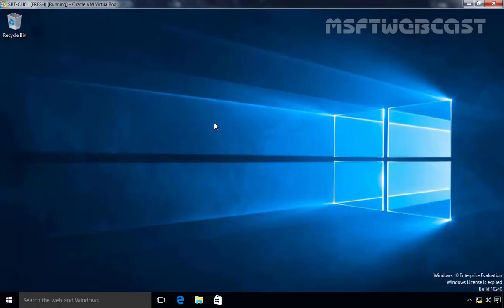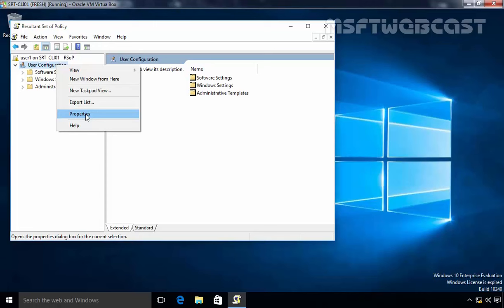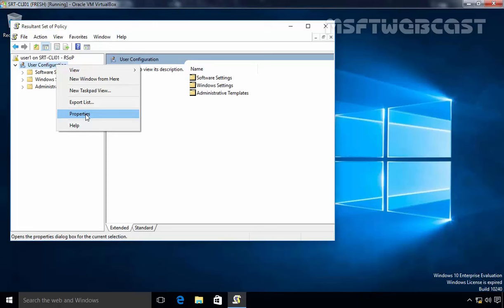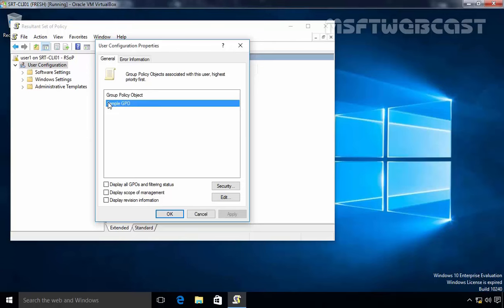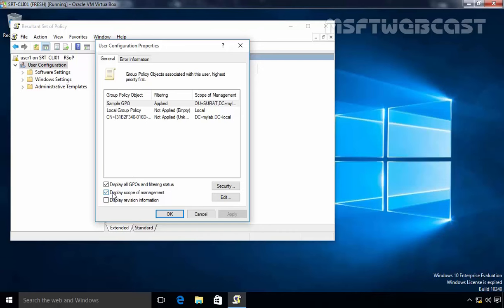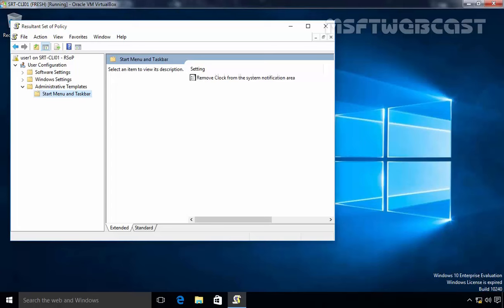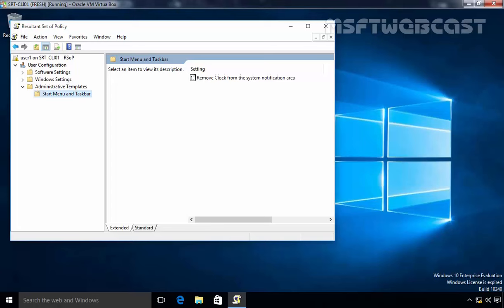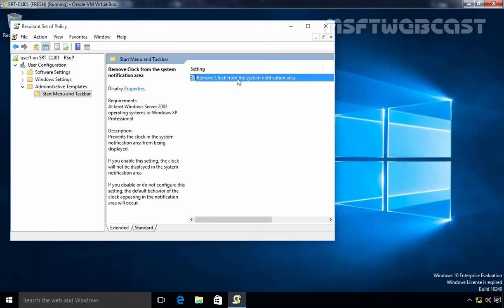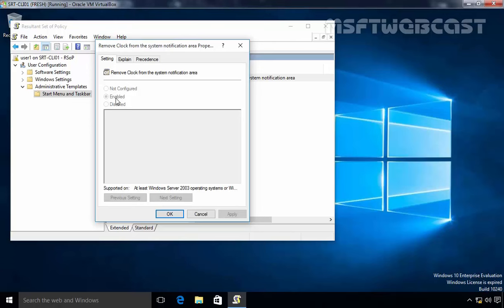Let's run the command rsop.msc and hit Enter. Right-click on User Configuration, select Properties, and under that you can see the Group Policy Object applying on this user is Sample GPO. If you select Display all GPOs and filtering status, then select Display Scope of Management, you can see Sample GPO is applying and the scope of management is from OU Surat, DC=mylab, DC=local. Expand Administrative Templates, expand Start Menu and Taskbar, and you can see the policy applying is Remove Clock from System Notification Area, and it is enabled. This is the way you can create a Group Policy Object, apply it to a particular OU, and test the result on your client computer.